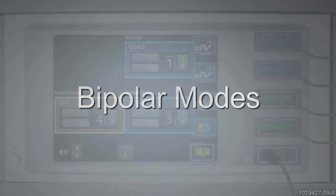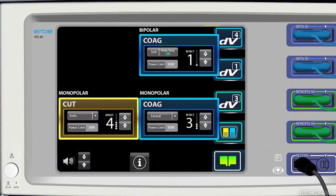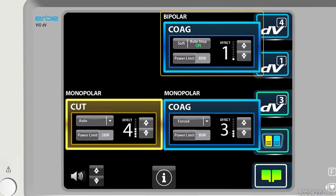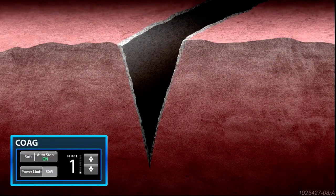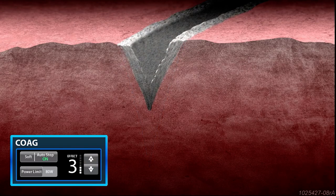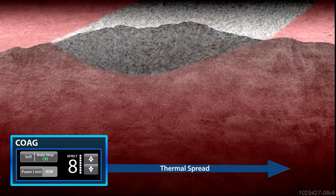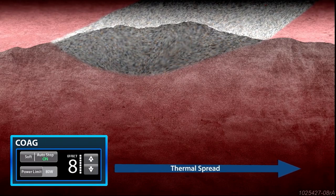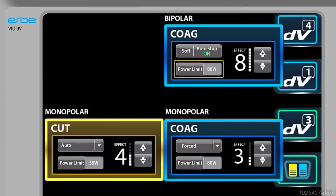The HerbeVio DV generator offers bipolar soft coag mode for bipolar coagulation. As you move from effect settings 1 to 8, energy output intensity and thermal spread increase. Power limit can also be adjusted.